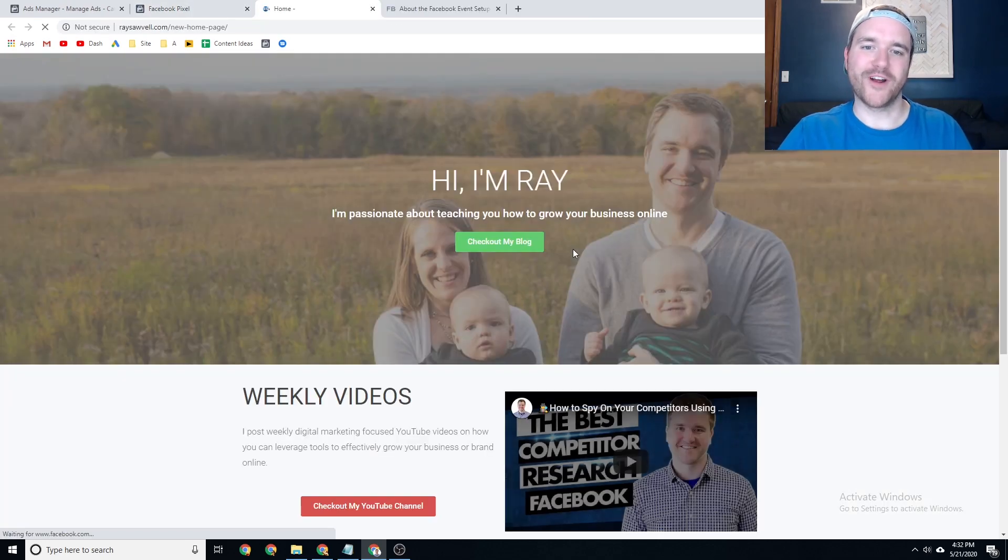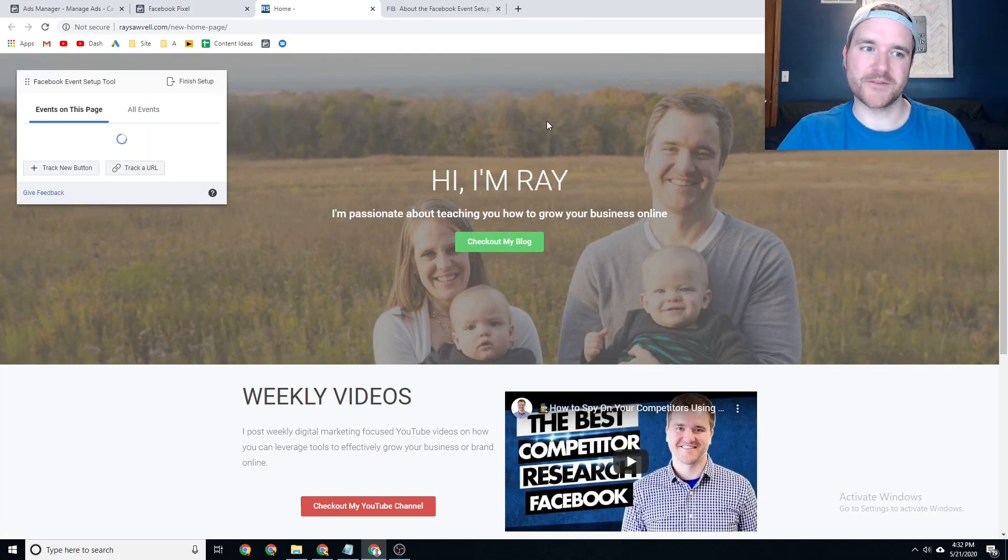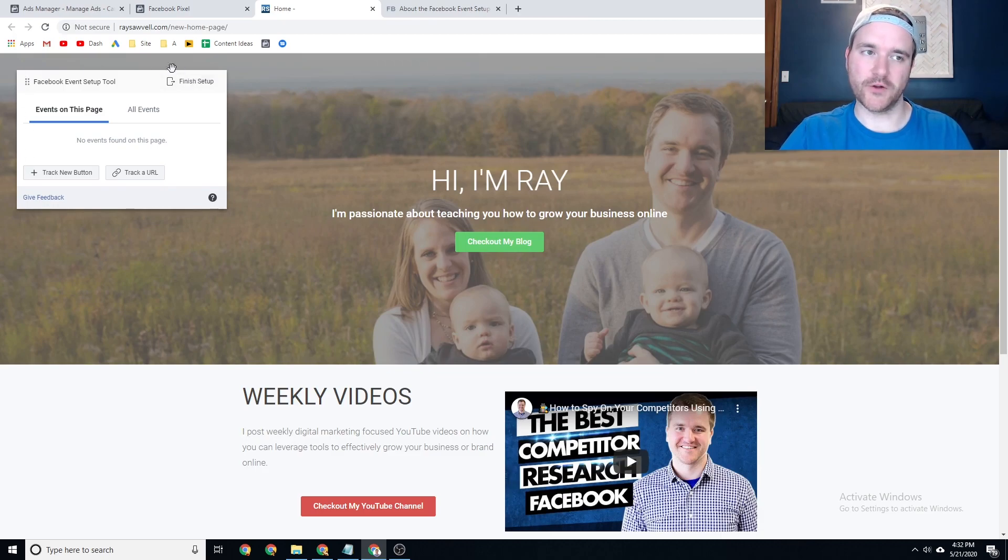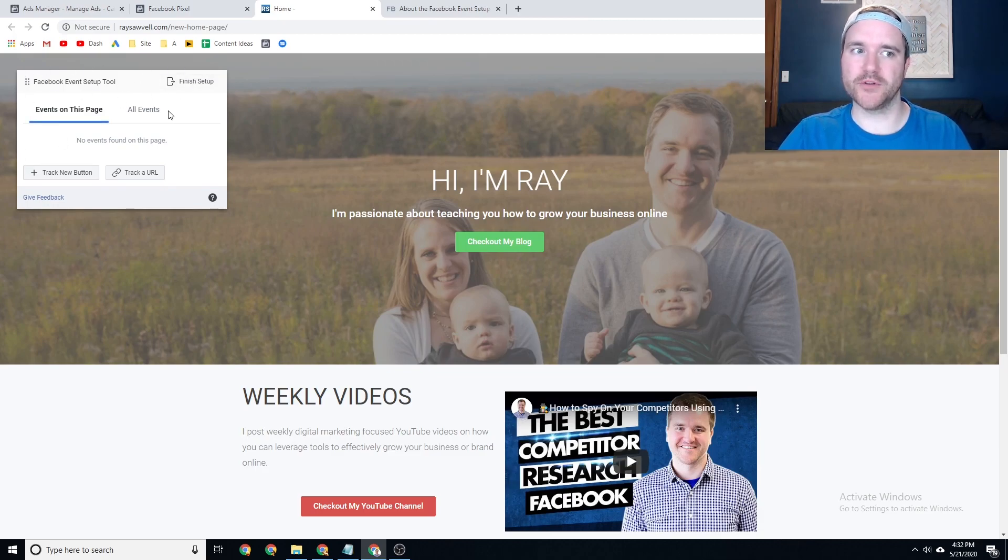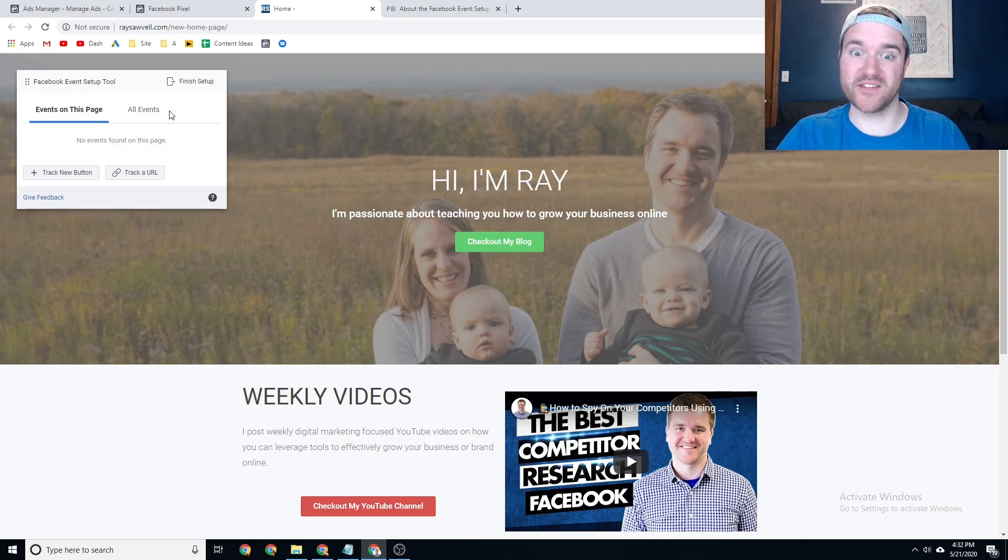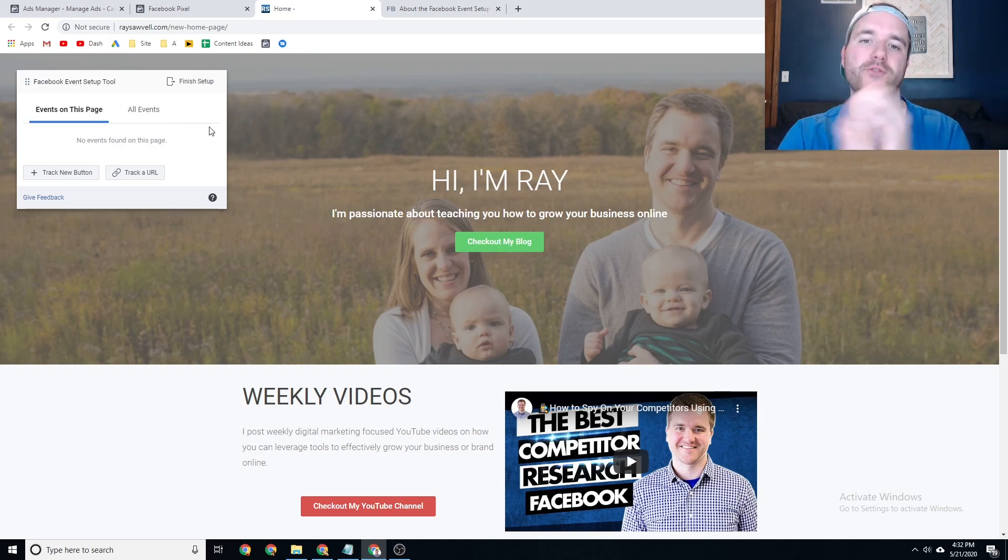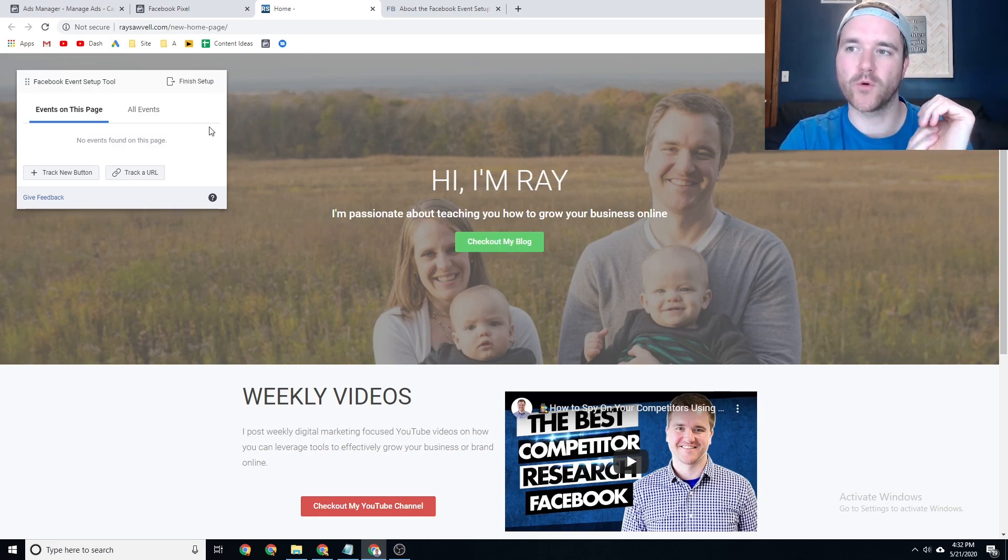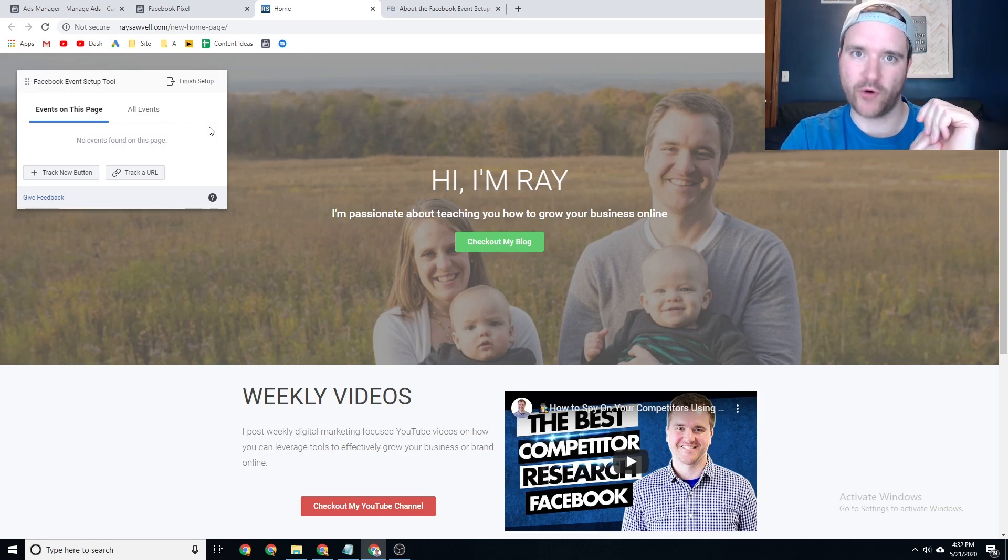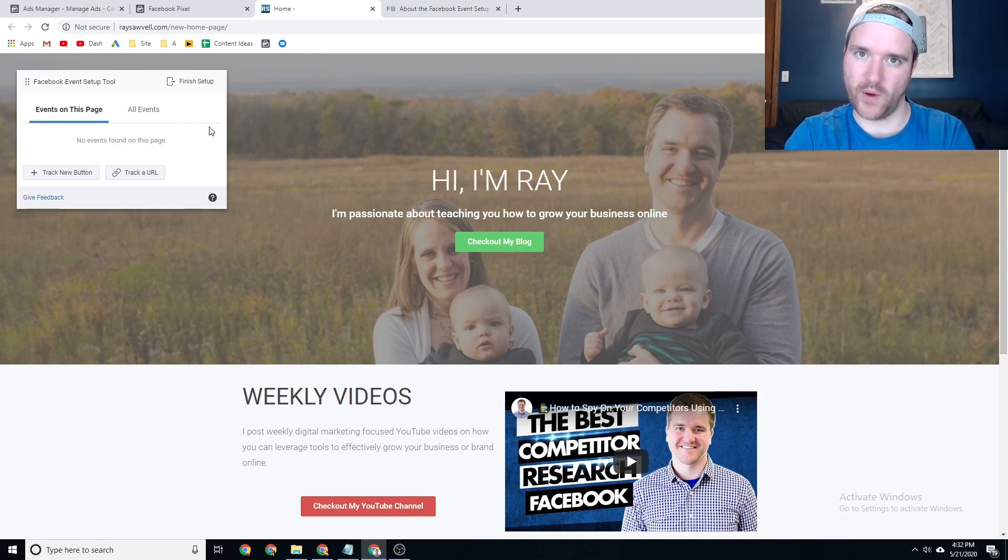All right. So now you can see this page loaded, and what happens is this little widget over here on the left-hand side pops up where you're able to set up your events on your page. Now, if you're wondering what an event is, it's just another way for you to track how people are interacting with your website.